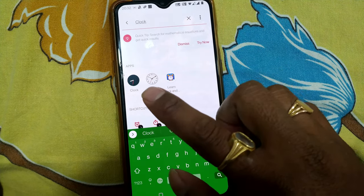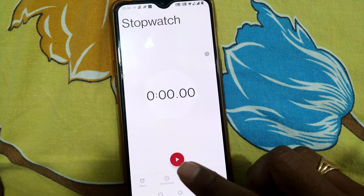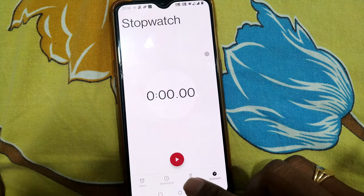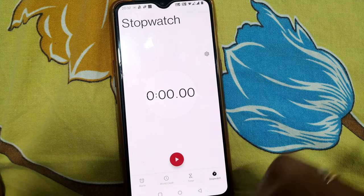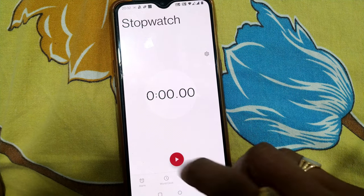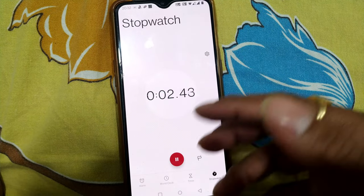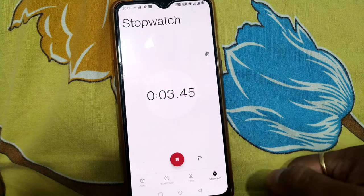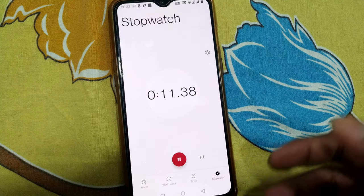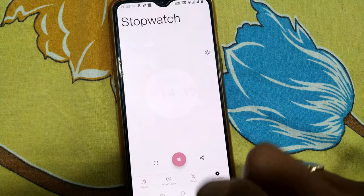In most Android phones, the native clock app itself has features like stopwatch, timer, world clock, and alarm. For example, this is the stopwatch — you just press it and it will start counting your time from the beginning.